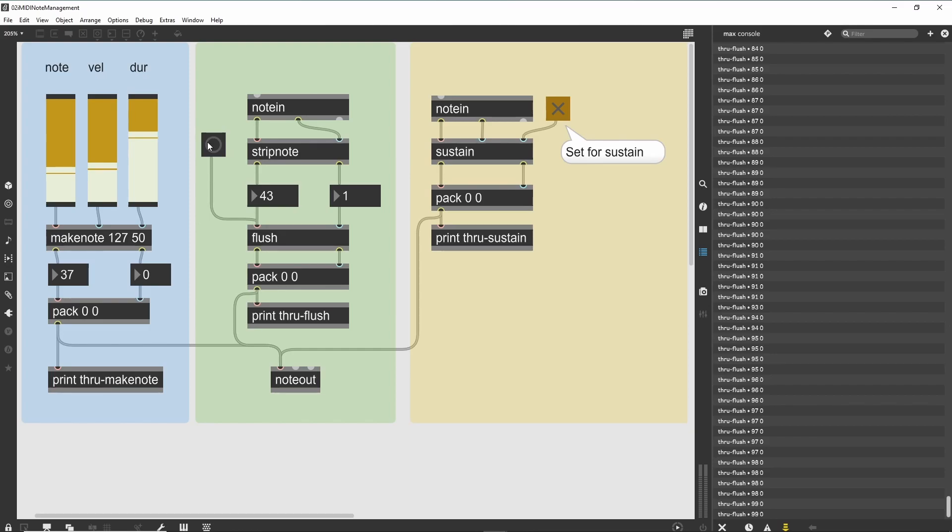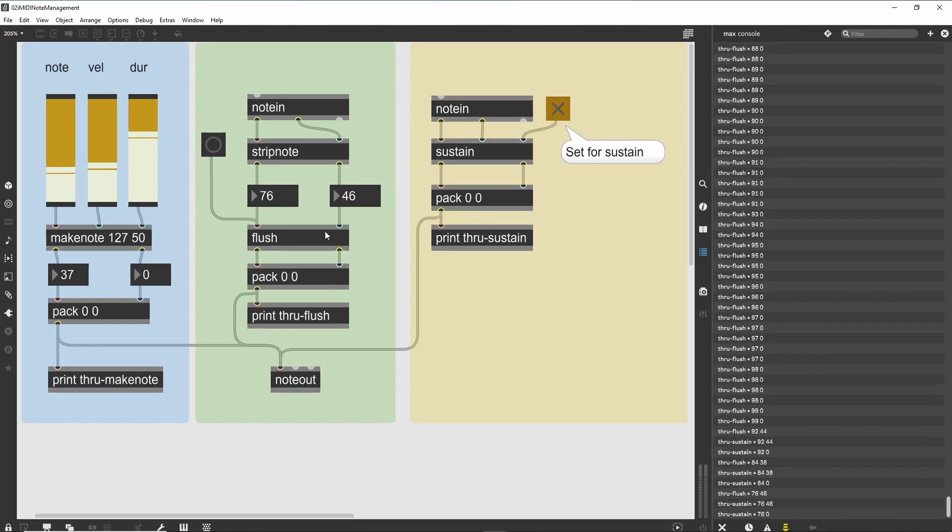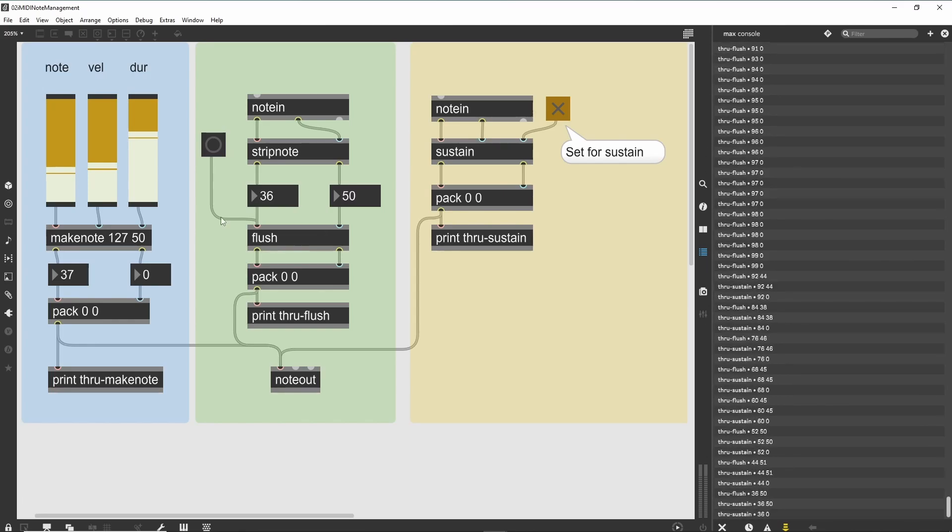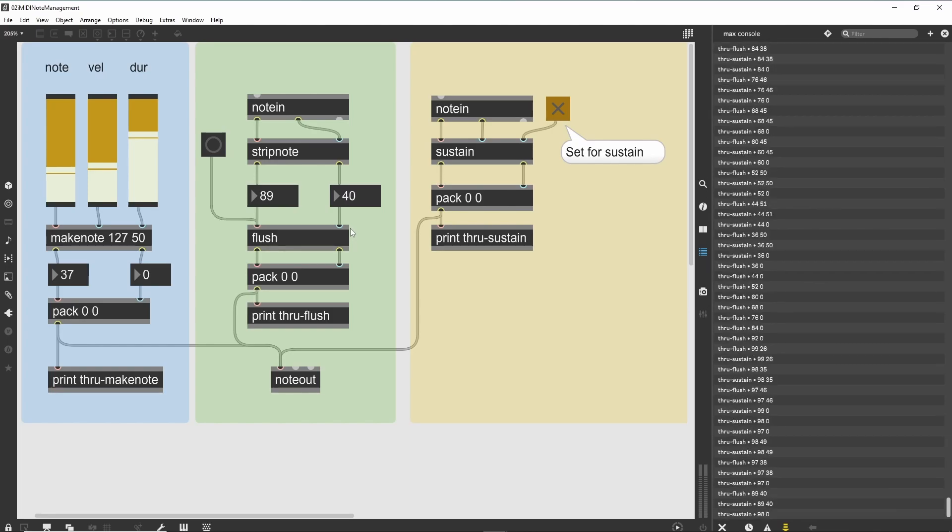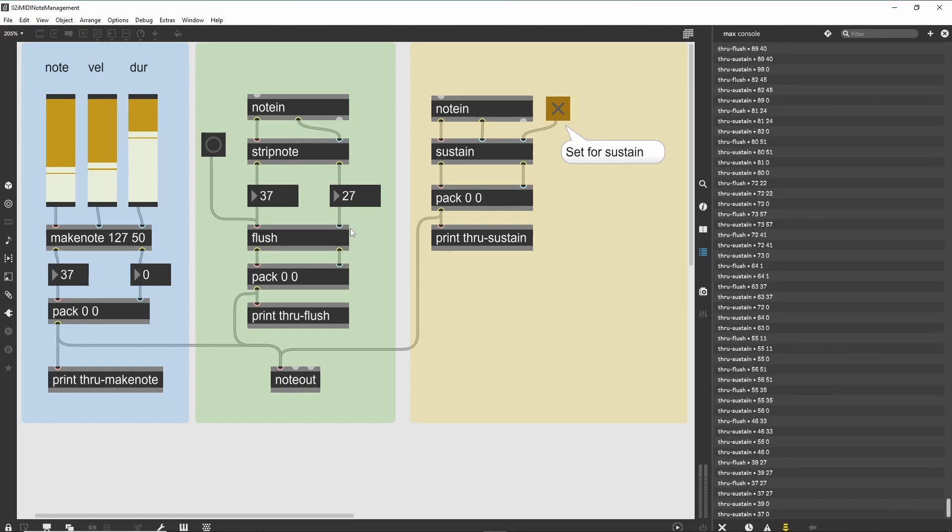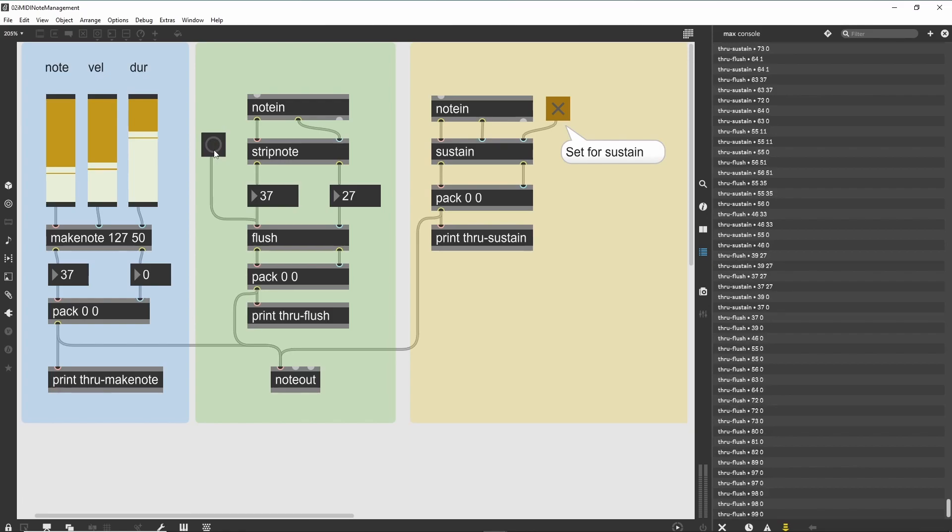One of the most useful tools for maintaining note-on tracking is the Flush object. It will create an internal table of note-on messages that have not yet received a corresponding note-off. It can then generate note-off messages for all sustained notes whenever a bang is received in its left inlet. In this case, we are stripping all of the note-off messages, so this table will contain all of the notes that we play on our MIDI device. When we want to turn these notes off, we can hit the button object, which will send a bang message to the Flush object.